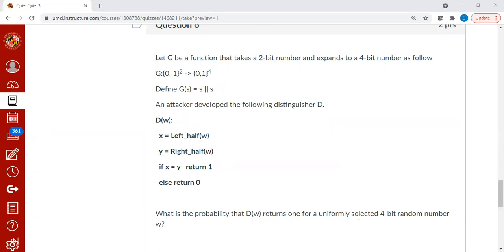So clearly, the g itself is poor PRG because you can clearly write a distinguisher as given here. This is the distinguisher.